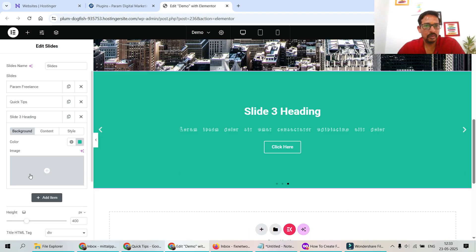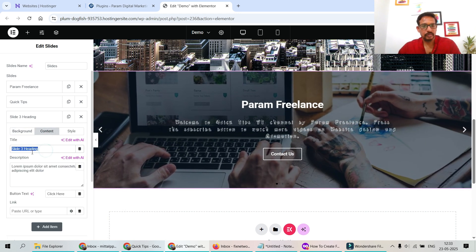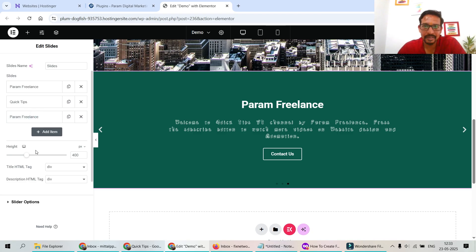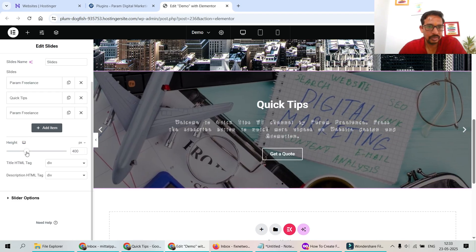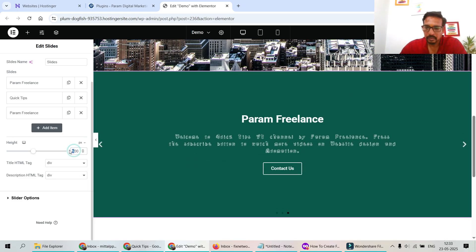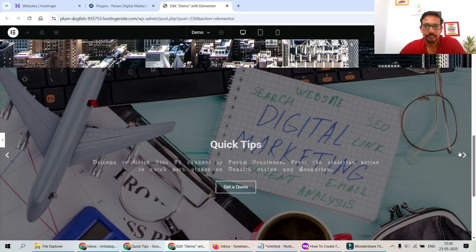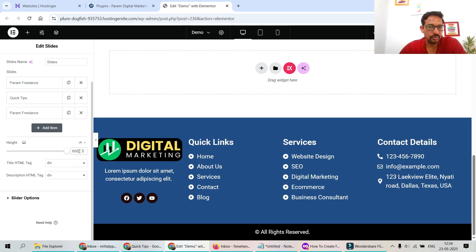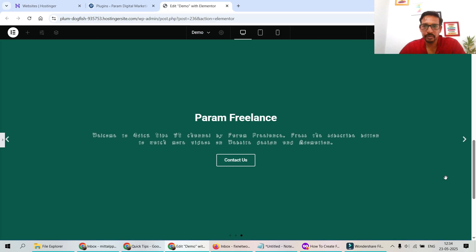For Slide 3, let's leave the background as a solid color and add the content. Now all three slides have content. If you want more slides, click 'Add Item.' Below the slides list you'll see the height setting — currently 400px. Let's change it to 500px, then 600px. You can also use em, rem, or vh units; let's set it to 100vh for full-screen height.